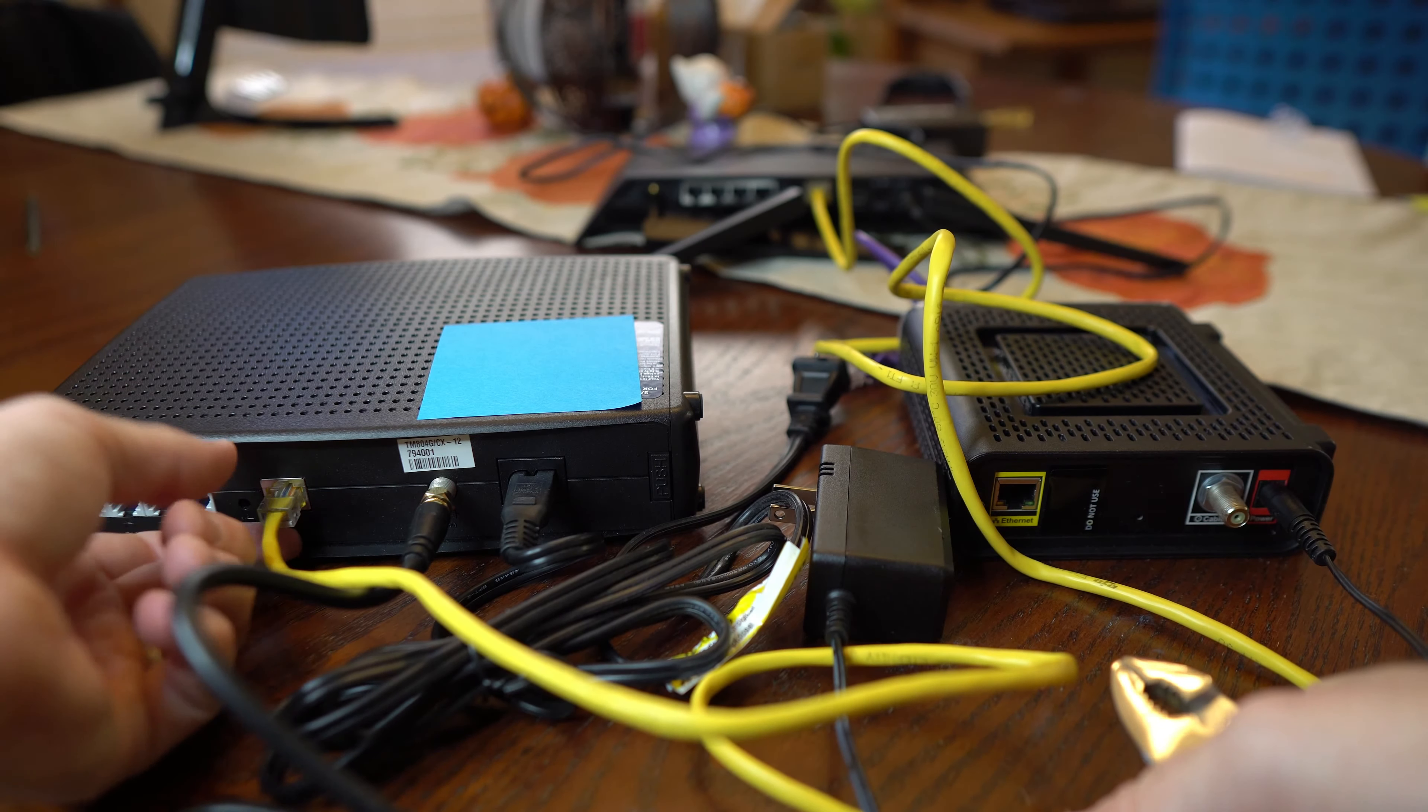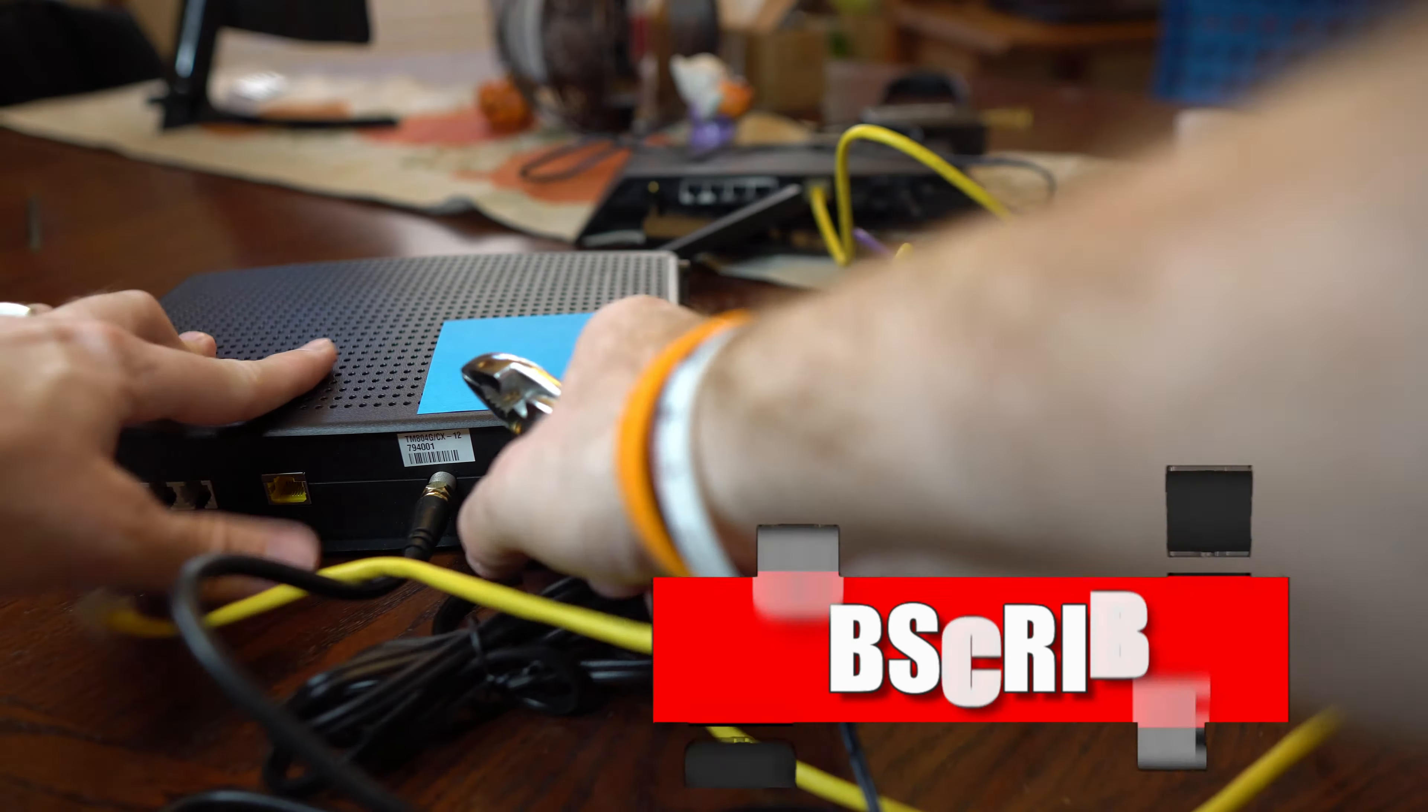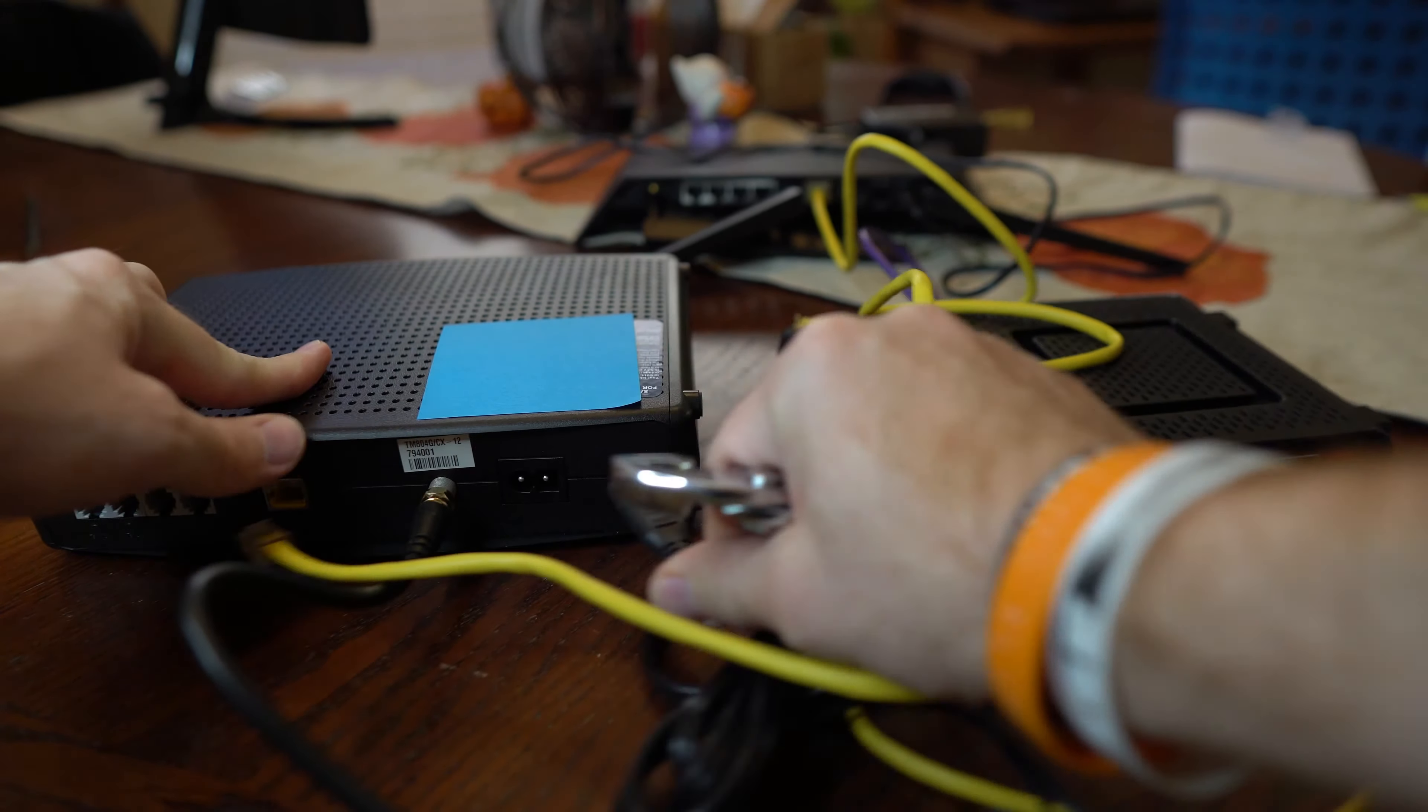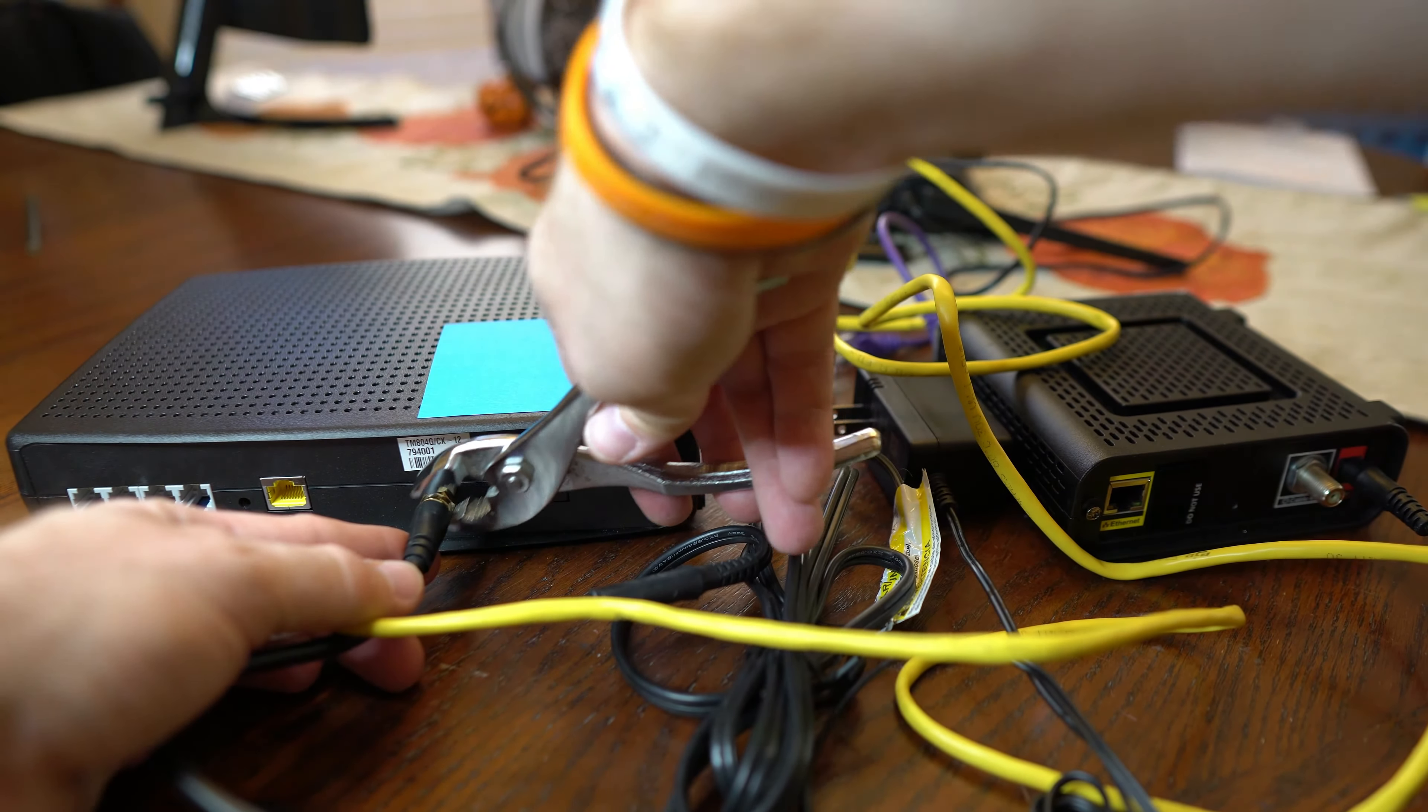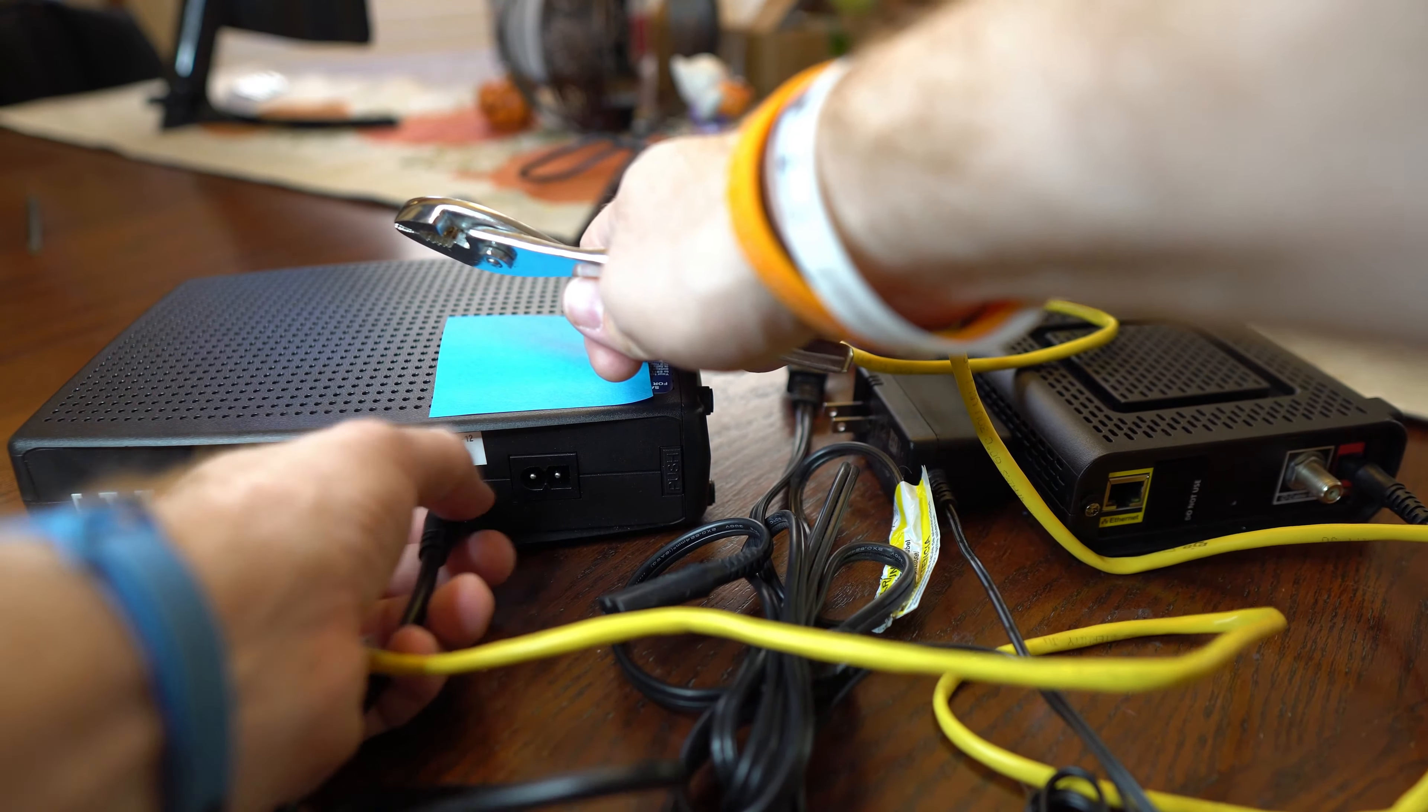So first we're going to disconnect the Ethernet cable, and then the power cable. And then use the pliers to loosen the coax, and then we can just remove that by hand.